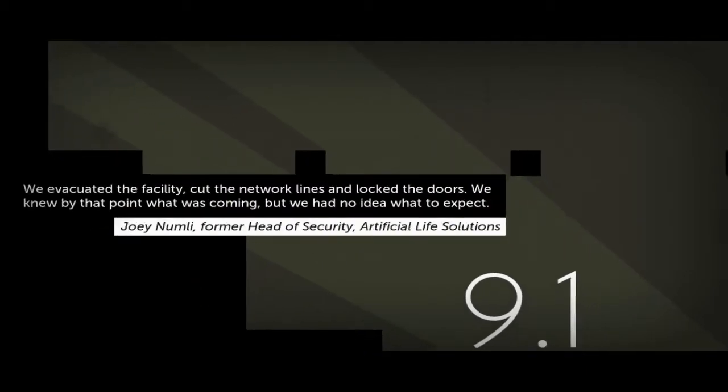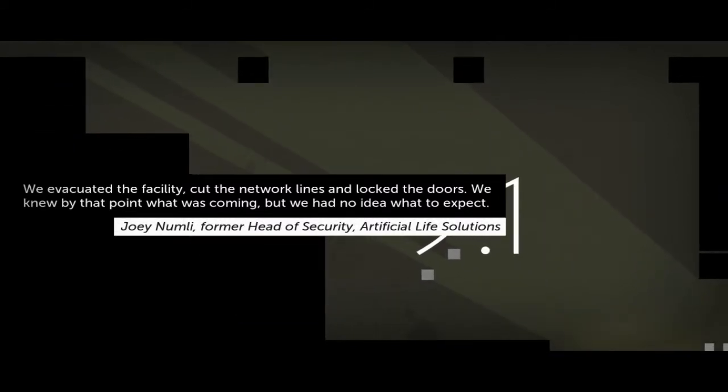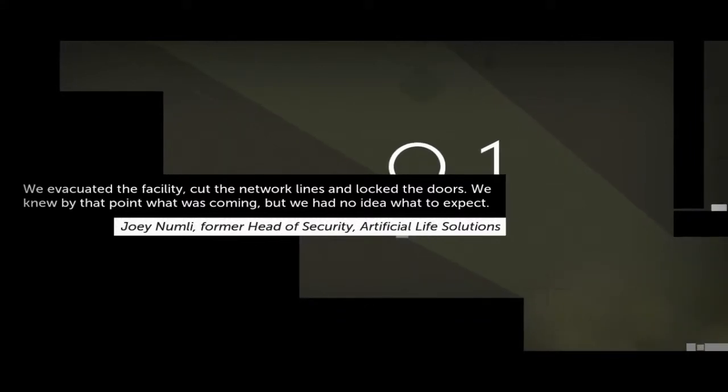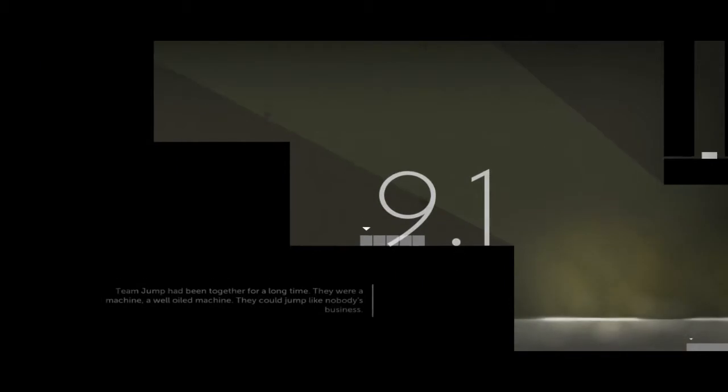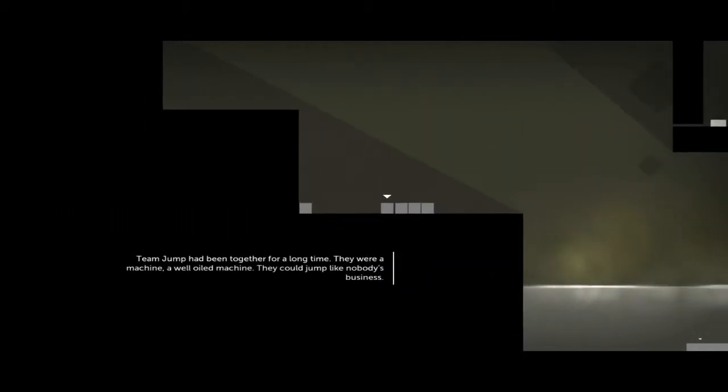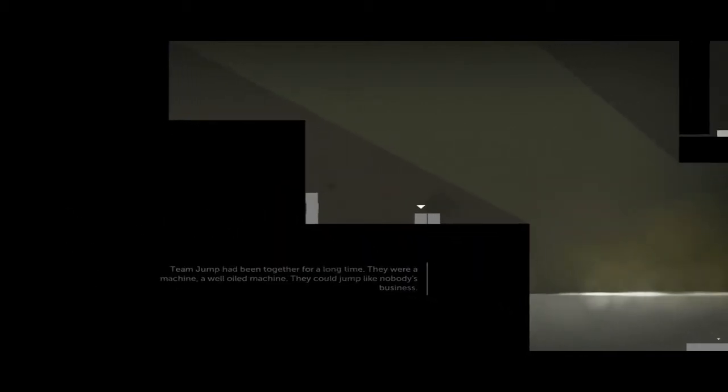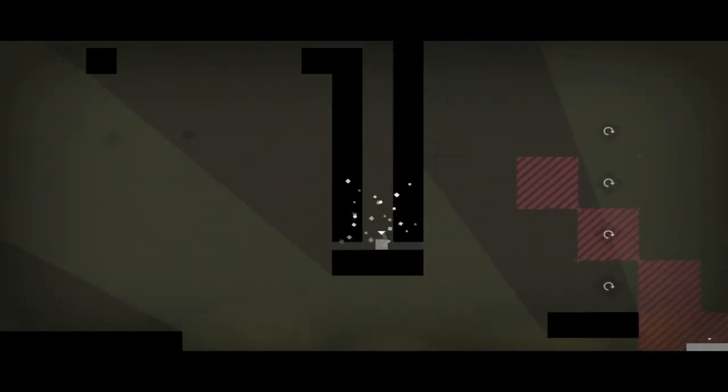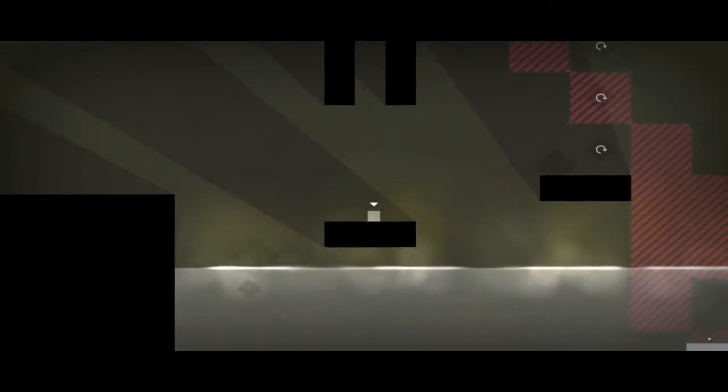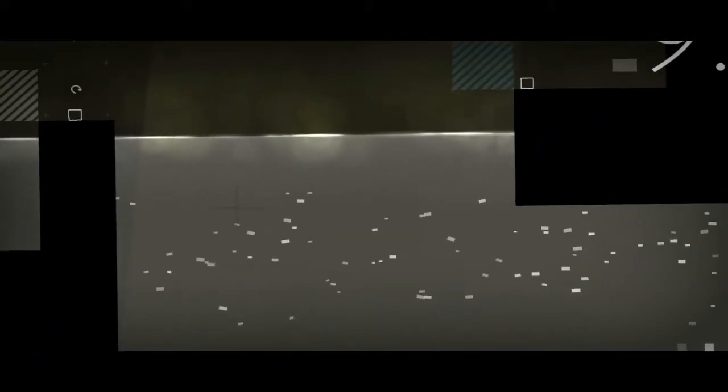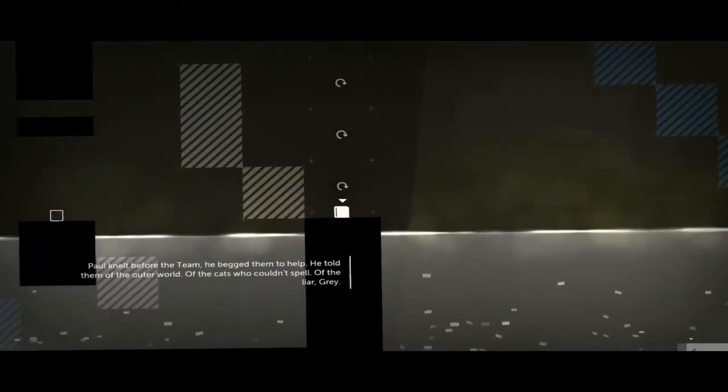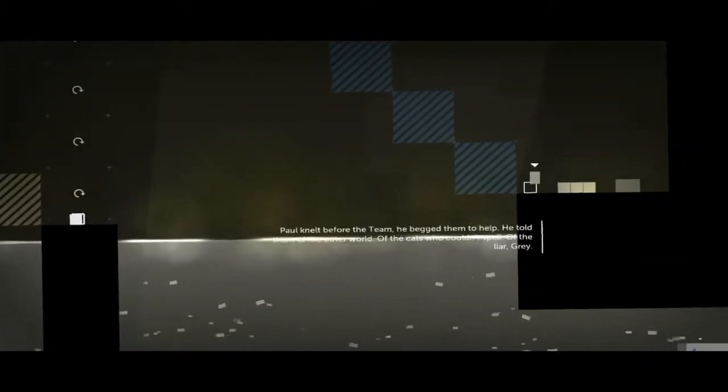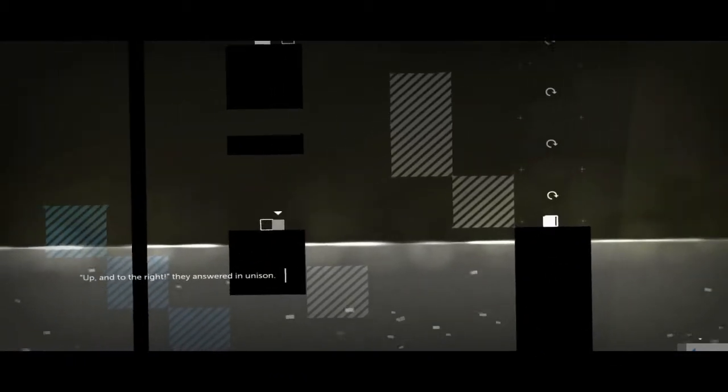We evaluated the facility. Cut the network line and locked the doors. We knew that the point was coming, but we had no idea what to expect. Now these are the tiny guys. Team Jump had been together for a long time. They were a machine, a well-oiled machine. They could jump like nobody's business. Paul bowed before the team. He begged them to help. He told them of the outer world, of the cats who couldn't spell, of the liar. How does he know? Gray. How does he know about that? And to the right, they answered in unison.